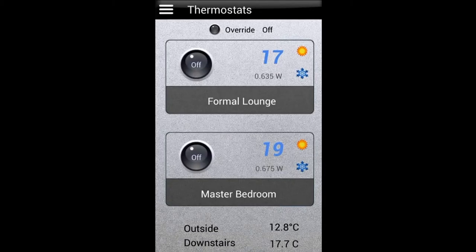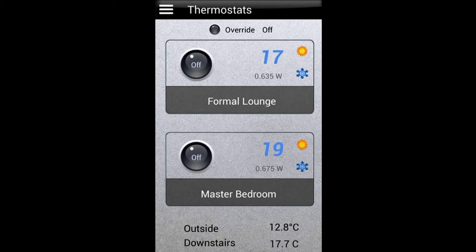For thermostats, I've just taken a little version of what I've had on my wall-mounted tablet in the past and put that on there.